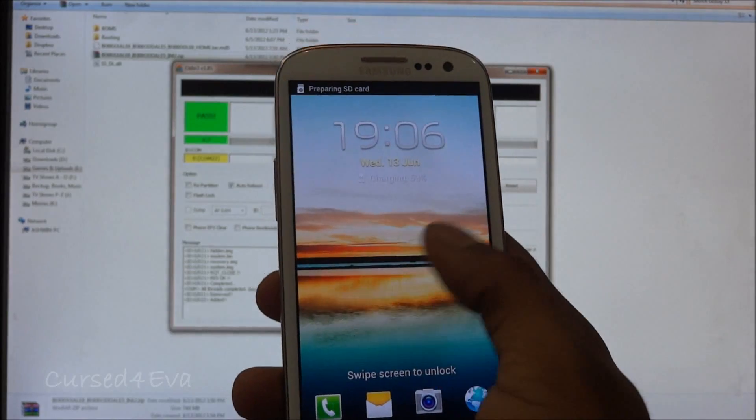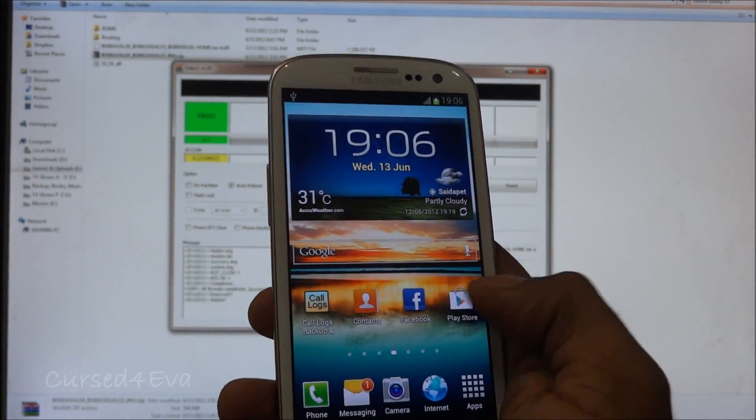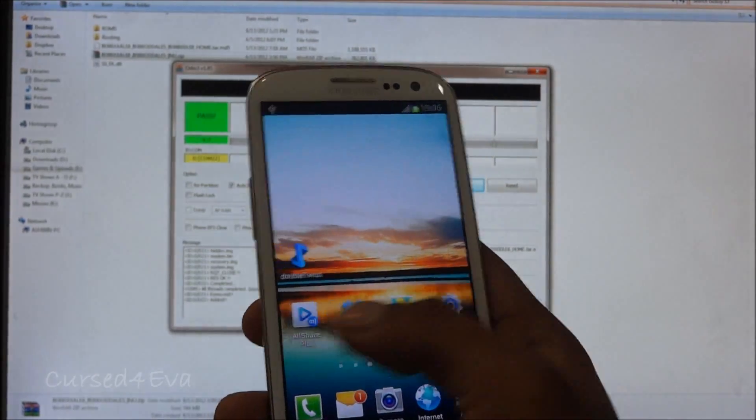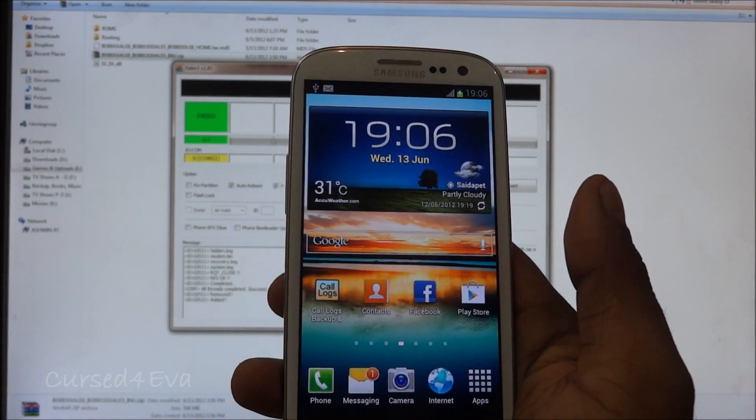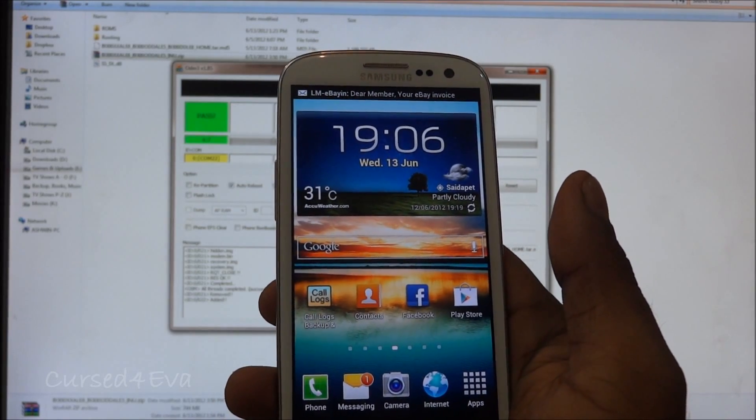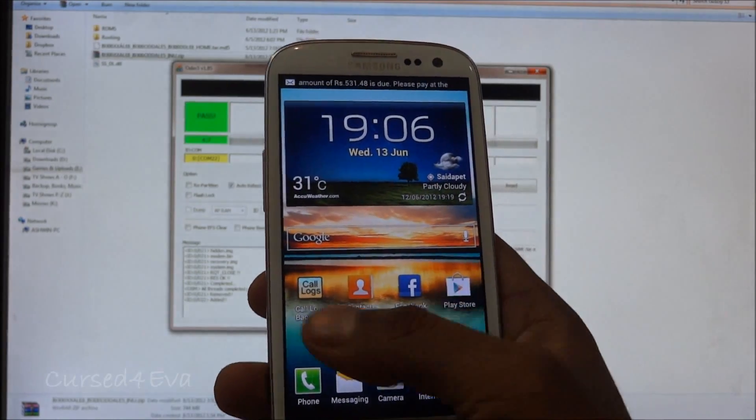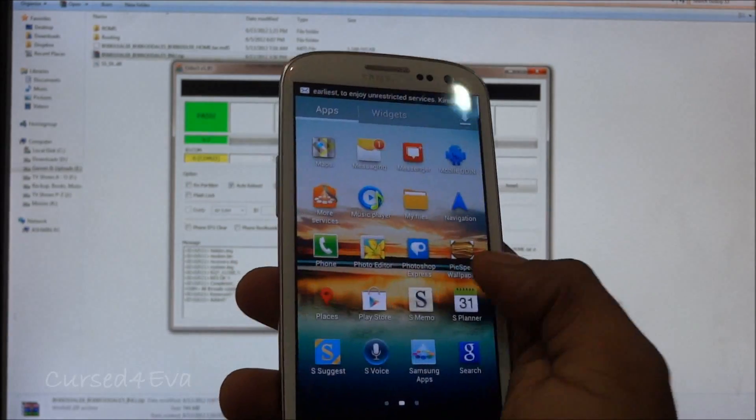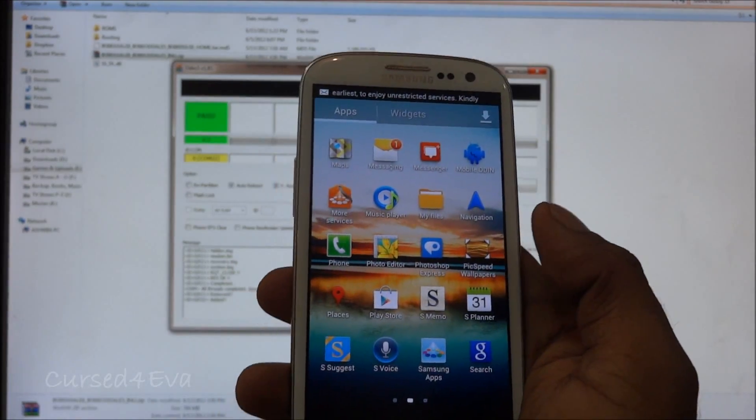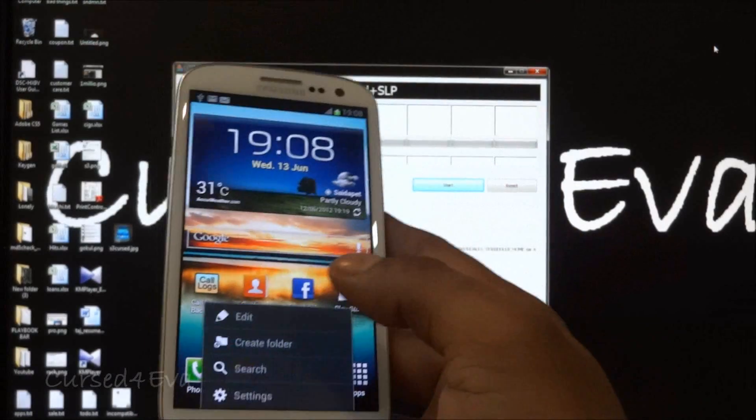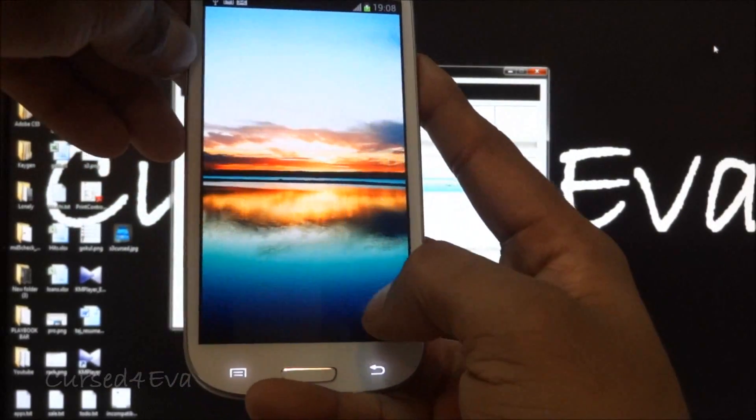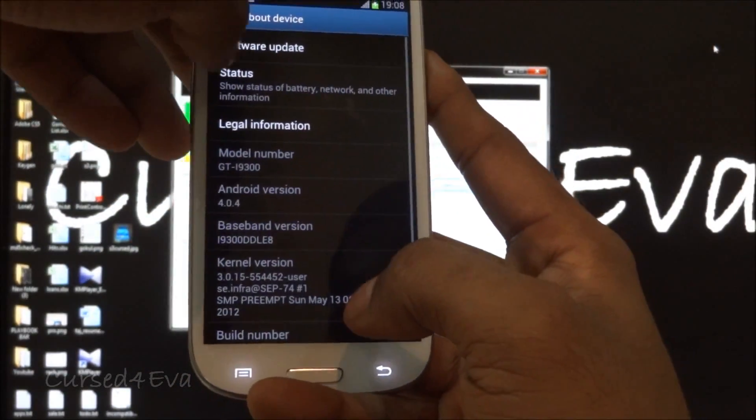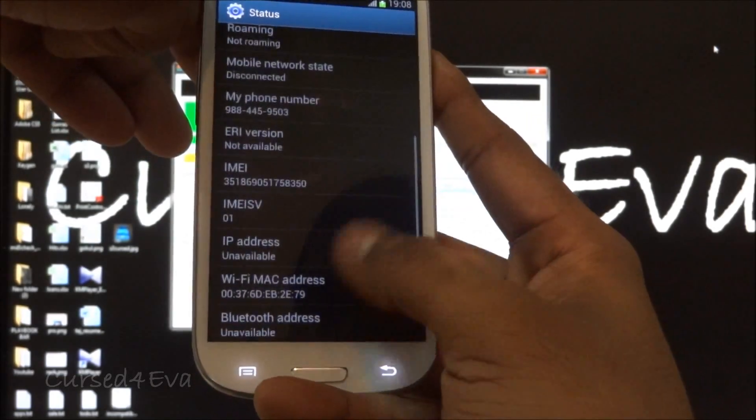We are up here. Just to show you, the firmware that we flashed is a non-wipe firmware, which means that all my call logs and whatever apps that I already had have been retained. Right now we go into settings, go to about device and status.